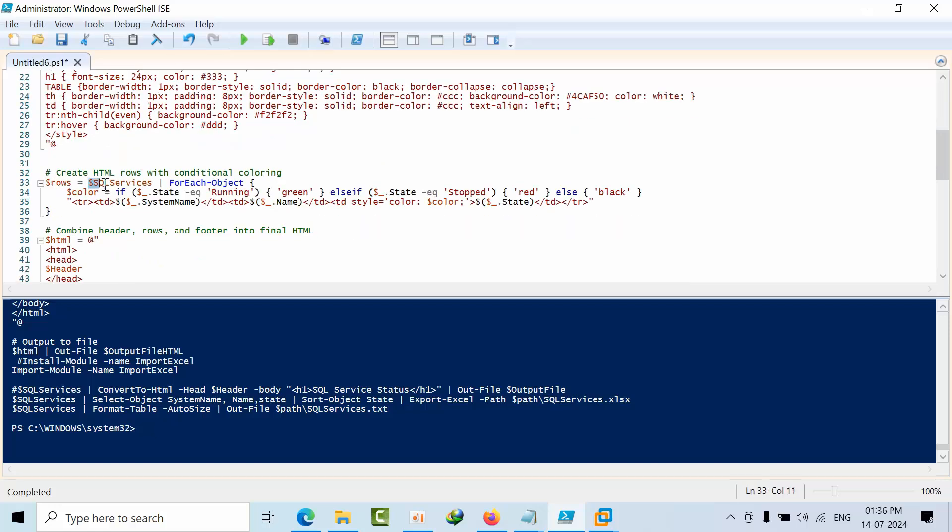If it is running, it should show as green. If it is stopped, it should be red. Apart from these two, anything else has to show in black color. This is the formatting.